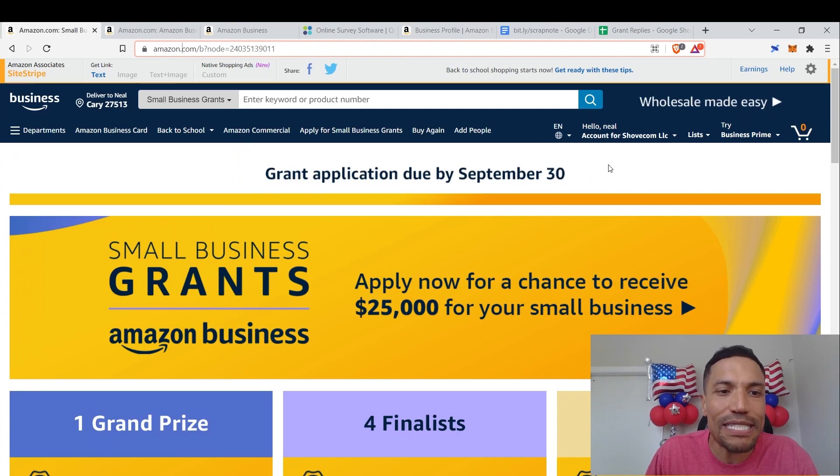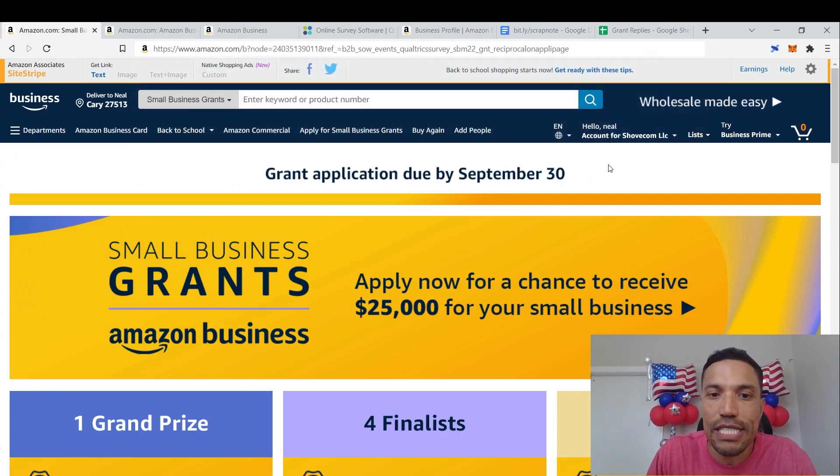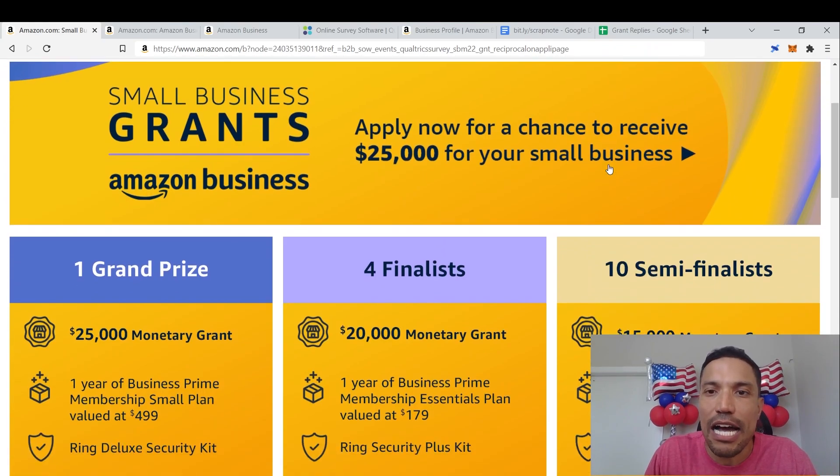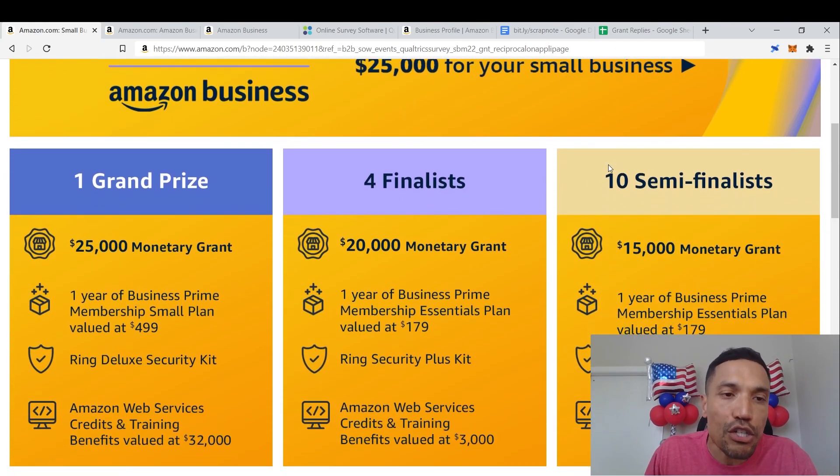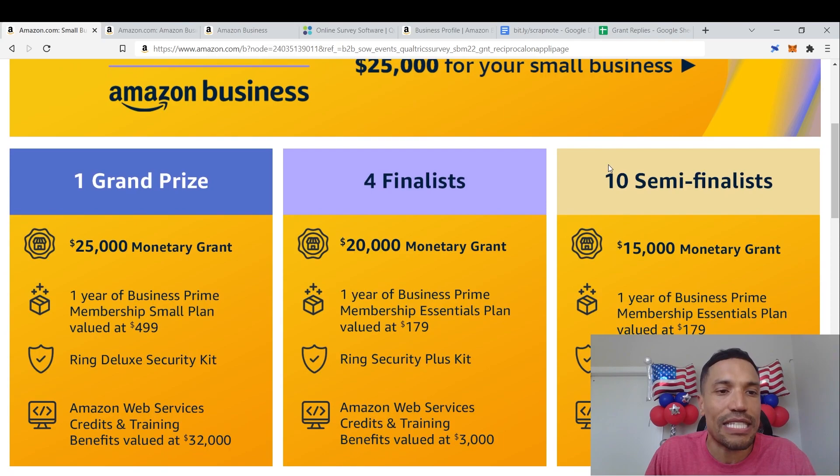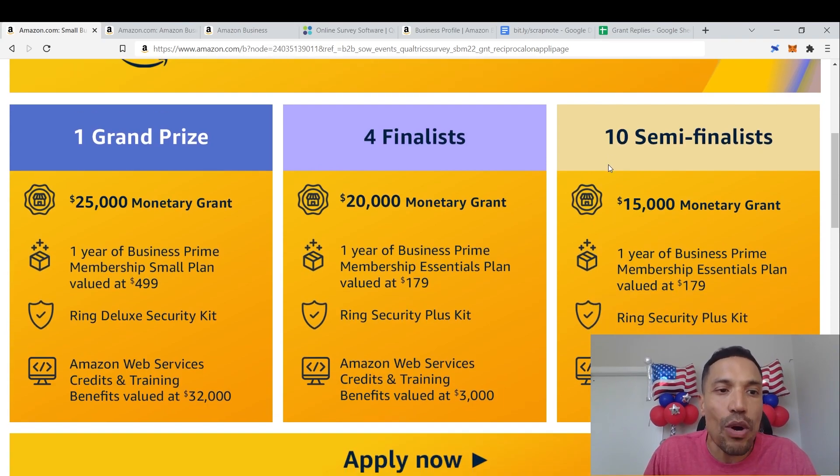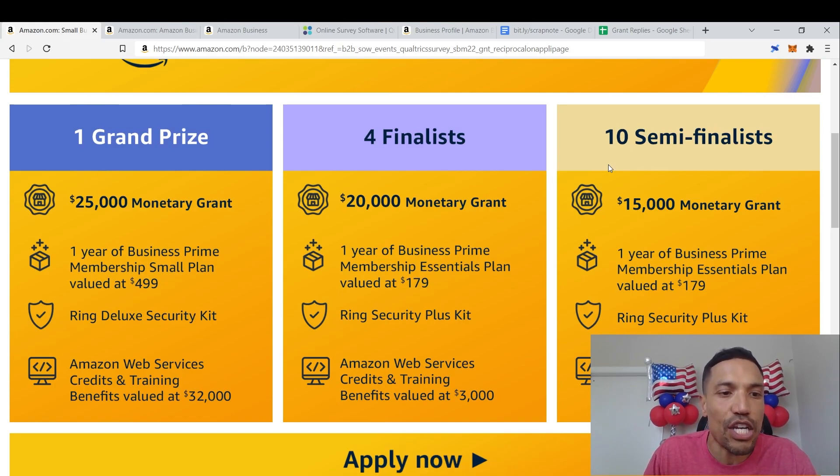The Small Business Grants for Amazon Business. Apply now for a chance to receive $25,000 for your small business. First grand prize: a $25,000 monetary grant, one year of business prime membership small plan valued at $499, Ring Deluxe Security Kit.